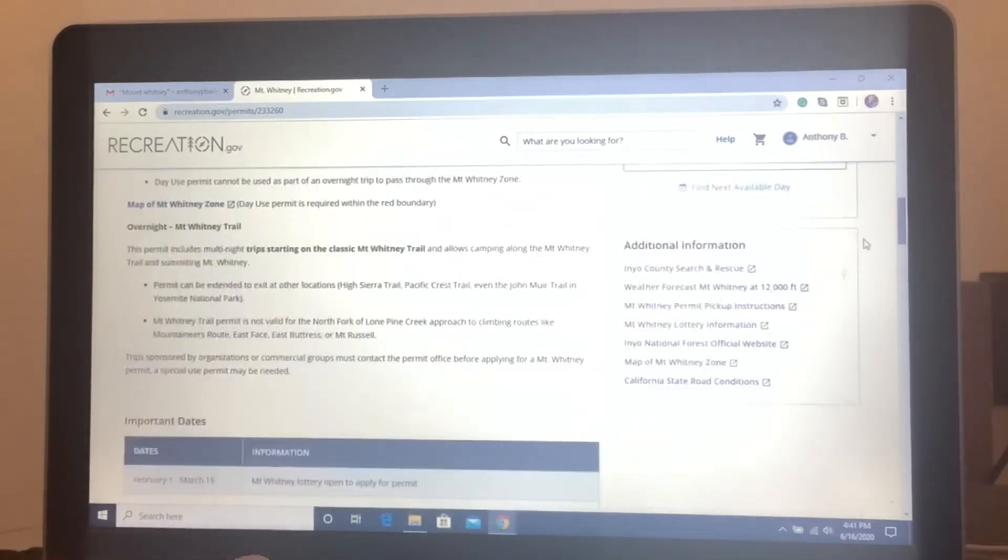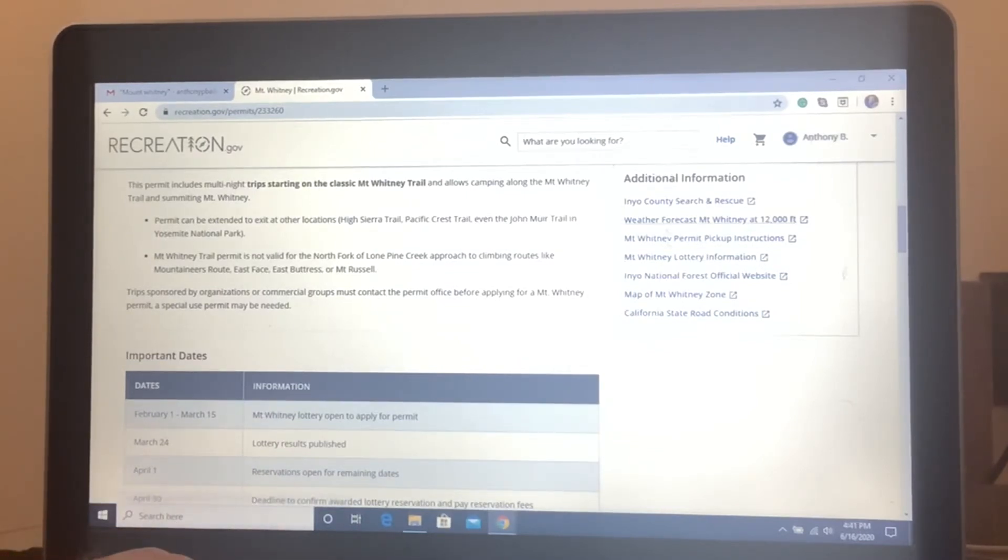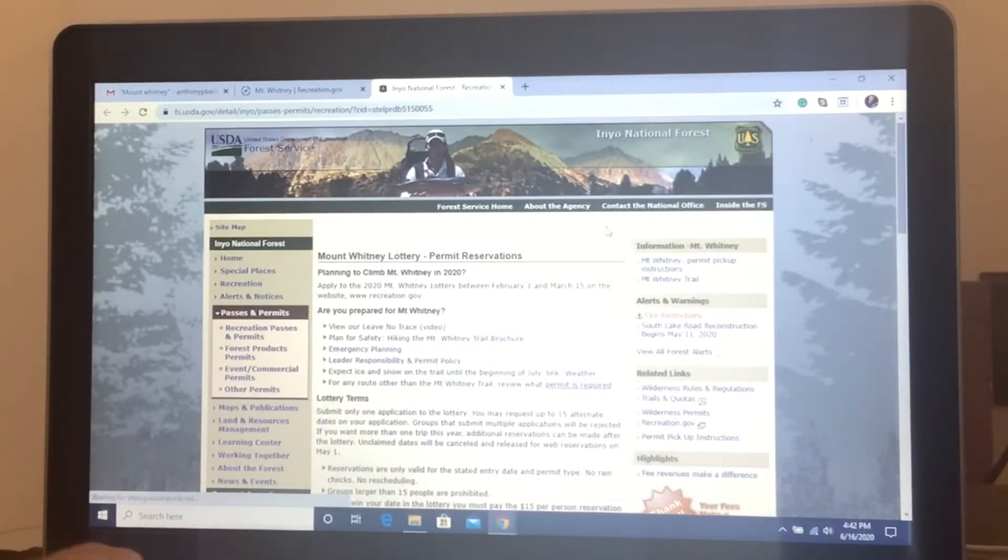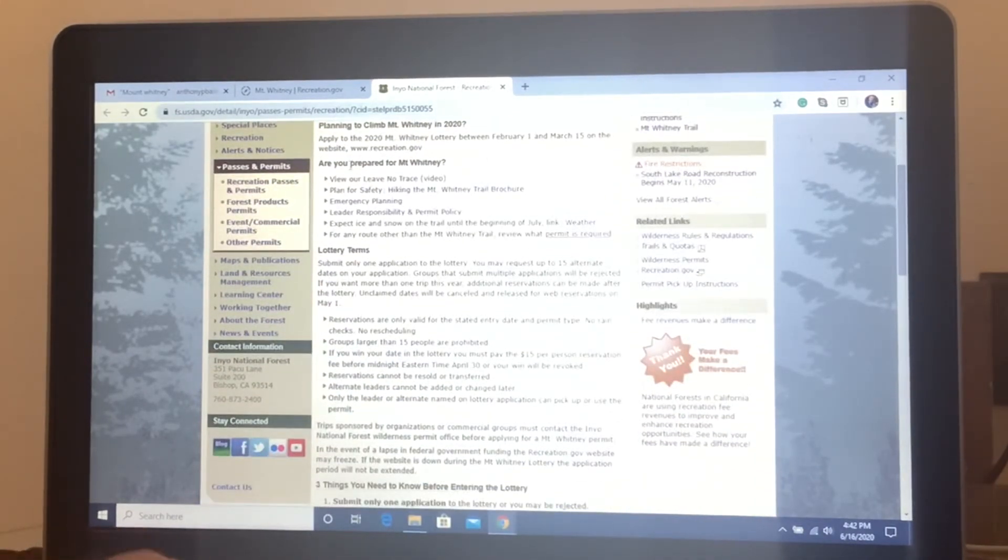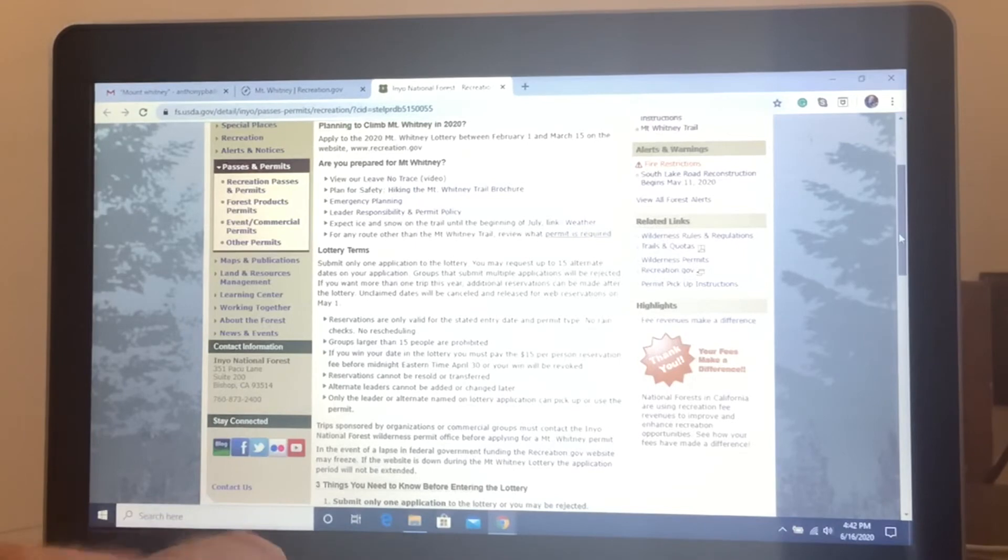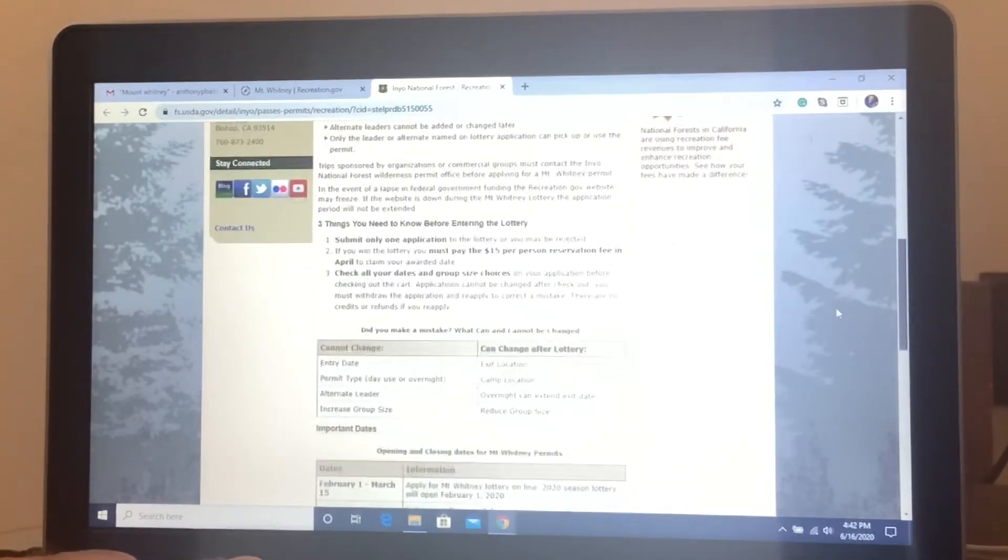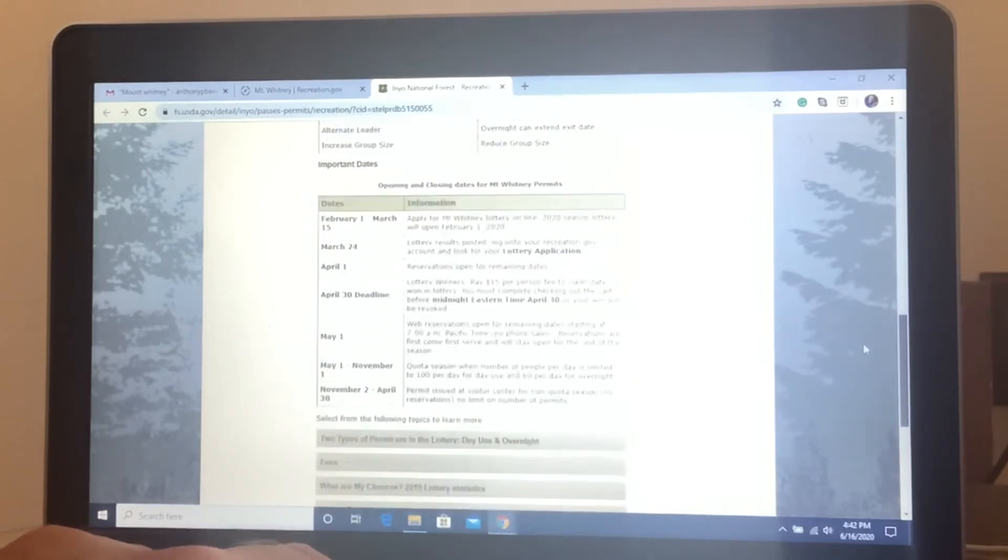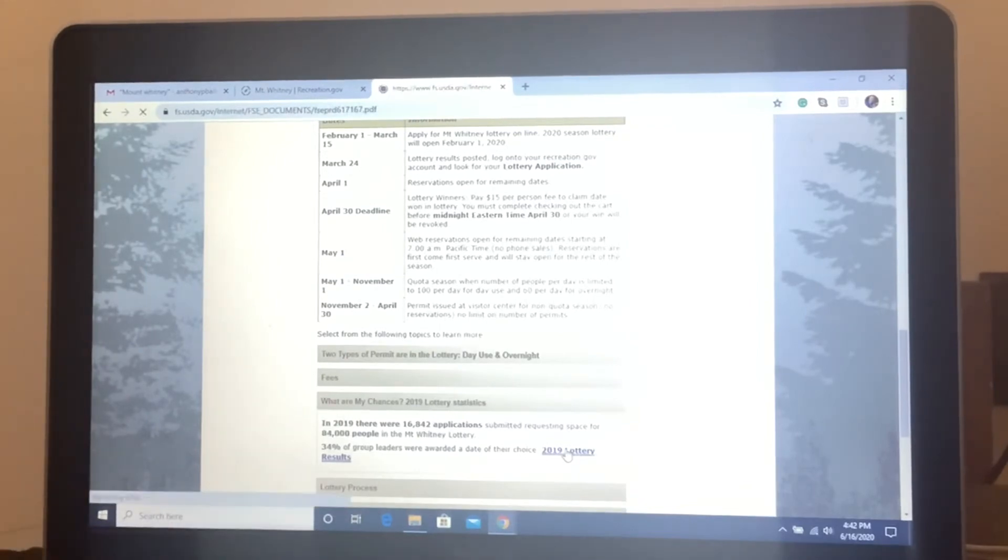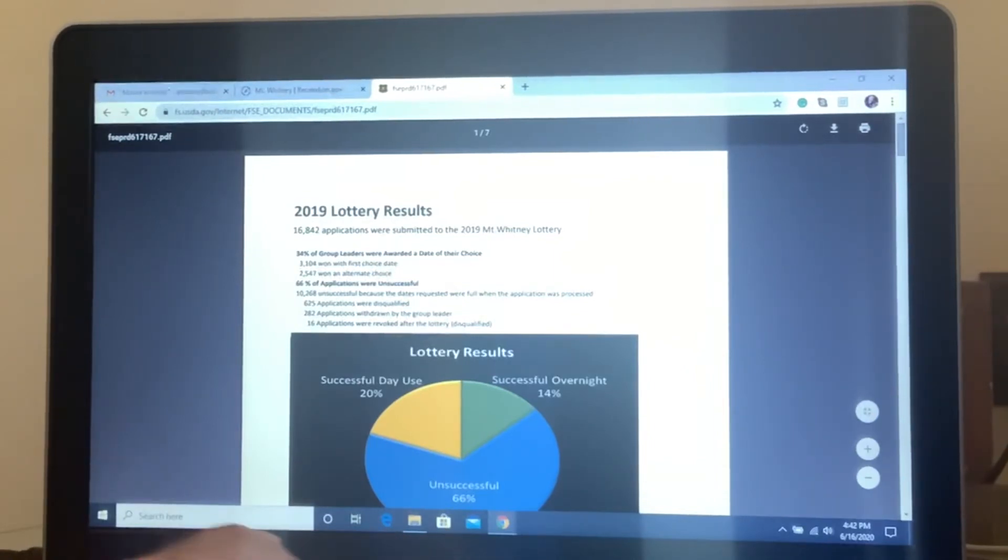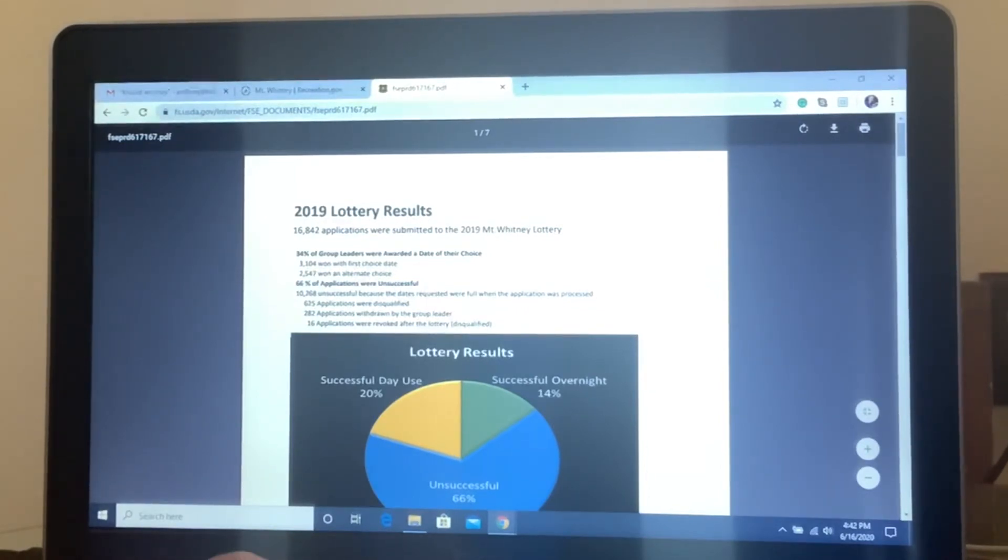So I'm going to show you some very interesting information here. Lottery information right there on the right side. This is under additional information. This has so much good stuff right here. And then, here's a good one here. What are your chances of getting the lottery? So let's just take a look at these results from 2019. In 2019, it looks like only 34% of the people that applied were successful. So that's about a one in three chance. So that's what you're facing when you're applying for the lottery. And I got very lucky because I got it the very first time.